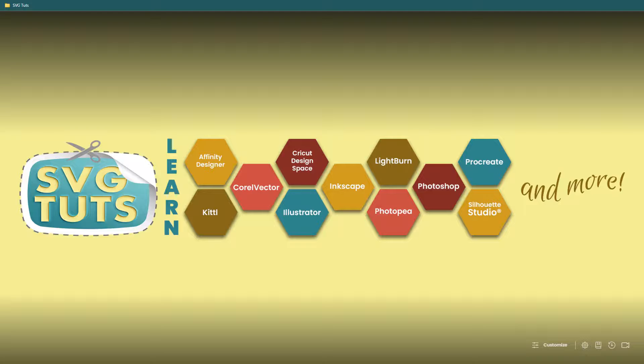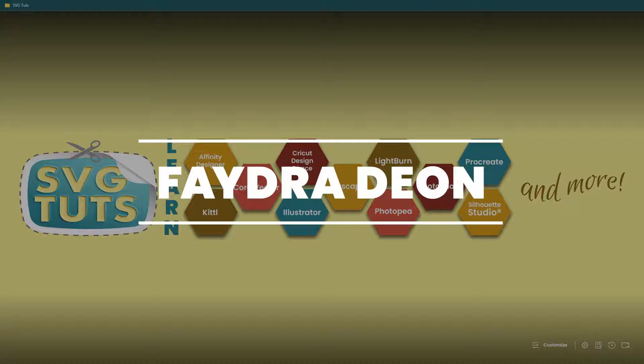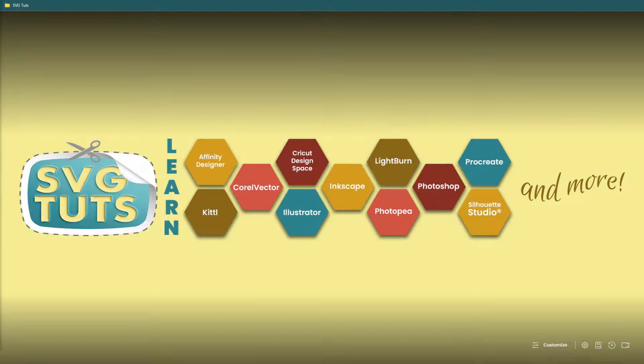Good day, good people. Thank you for joining me for another video here on the SVG Tuts YouTube channel. I am Bader Dion, owner and lead educator here at SVG Tuts.